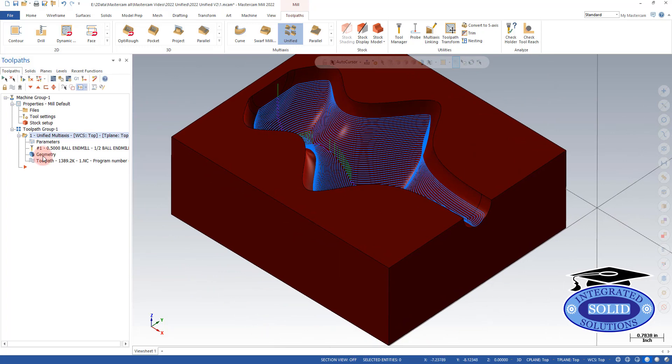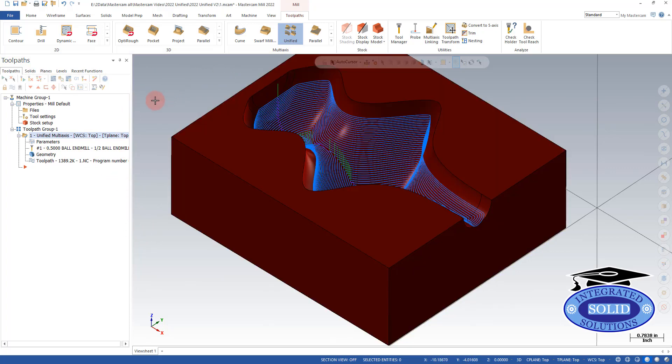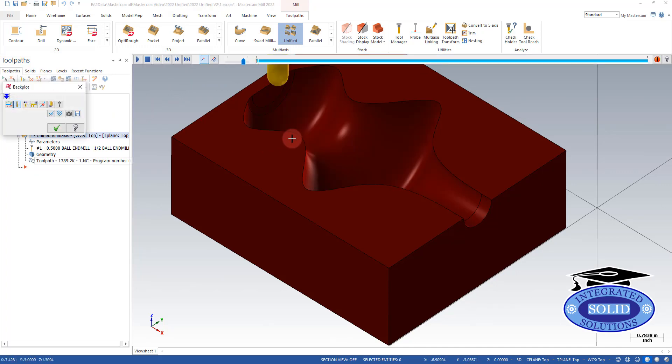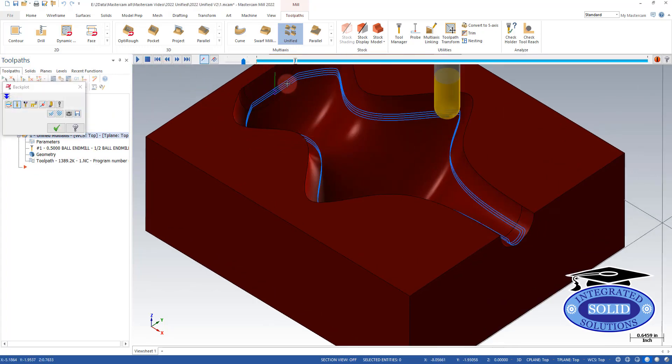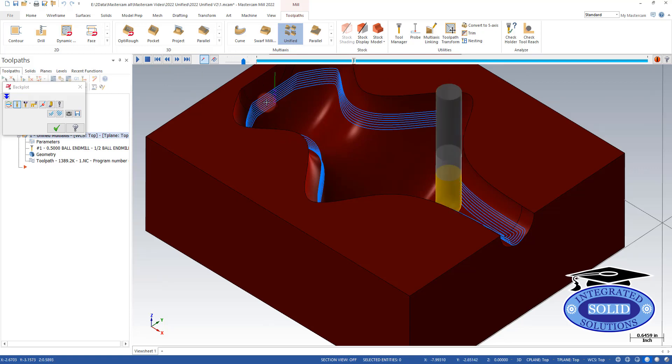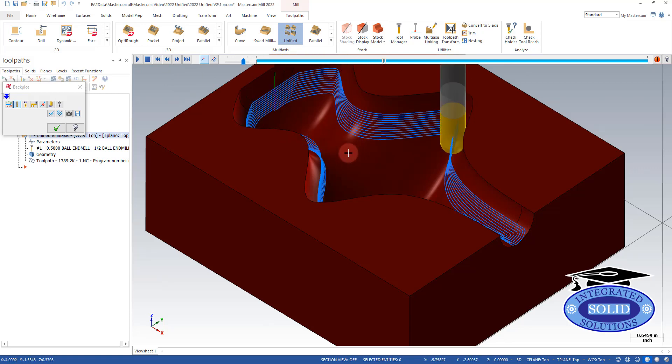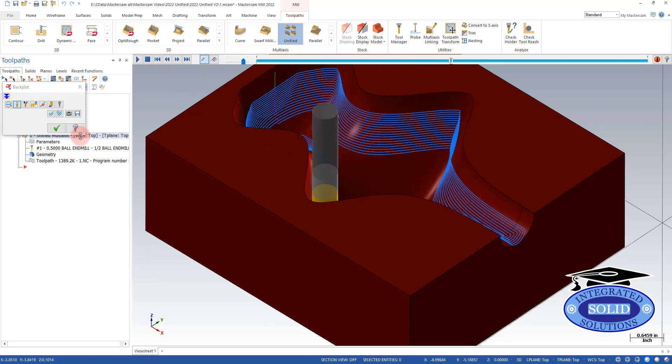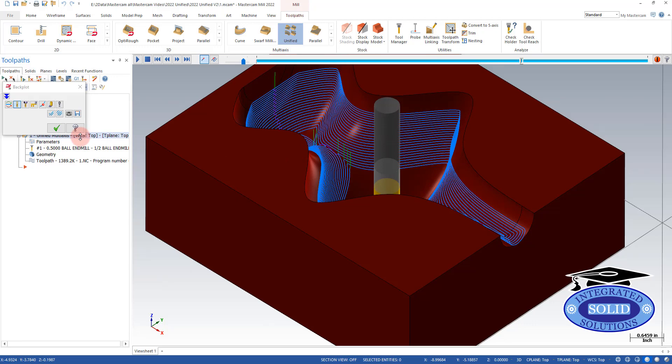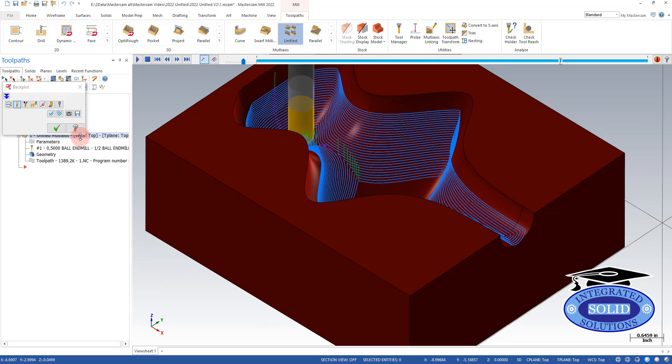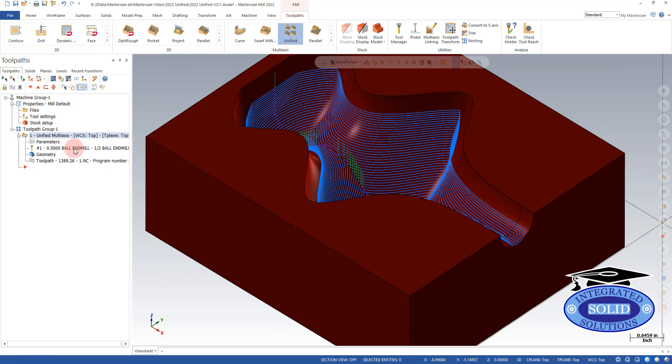So now I want to change the lead-ins a little bit too. And I want to change the direction of the toolpath. Because if you look here, our lead-ins are pretty direct. And we're zigzagging, which is not good for some materials. Some materials, it doesn't matter. Other materials, your surface finish is not going to be very good.